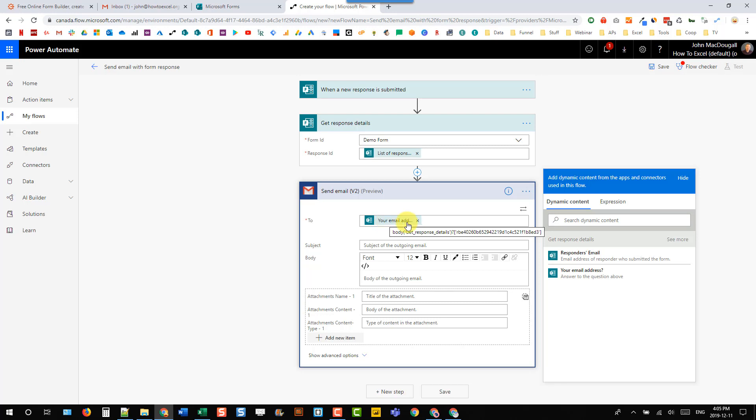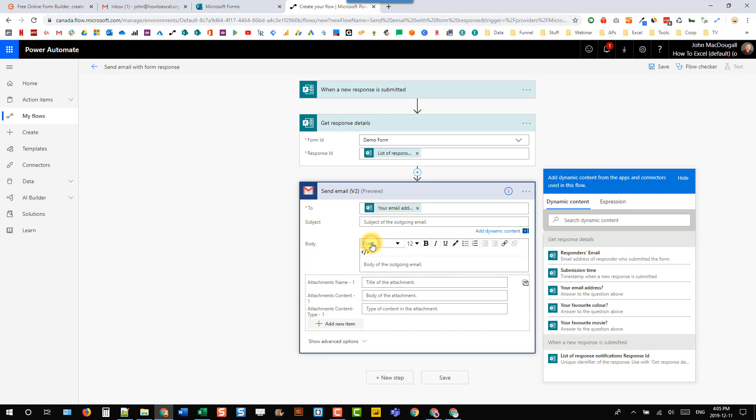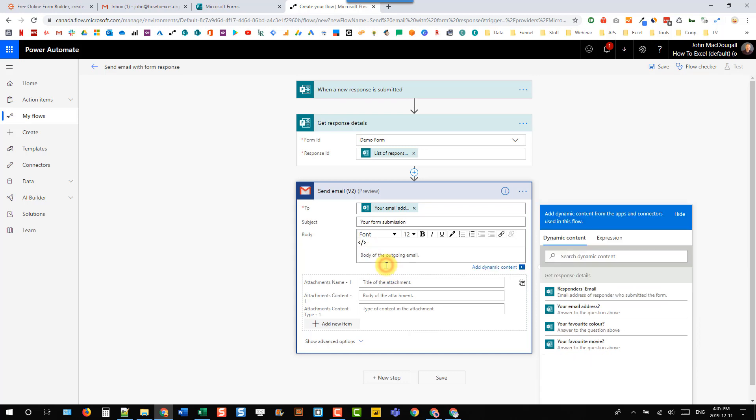And let's just add a subject of 'your form submission' and 'thanks for submitting your response.'